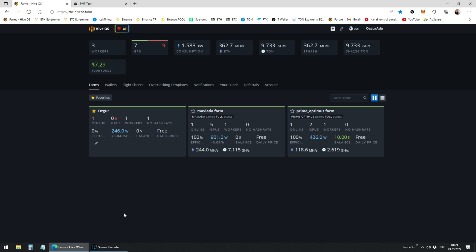First you have to create a flight sheet. You can do that by clicking the flight sheets link on HiveOS.